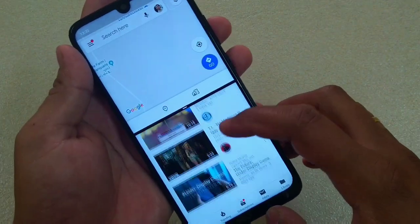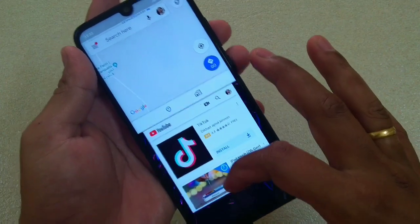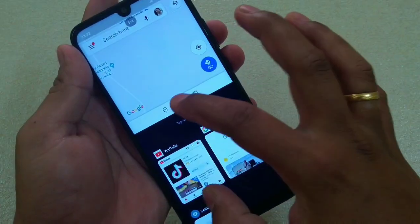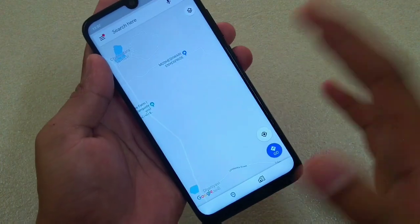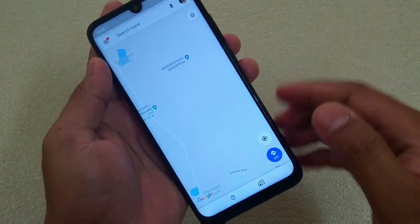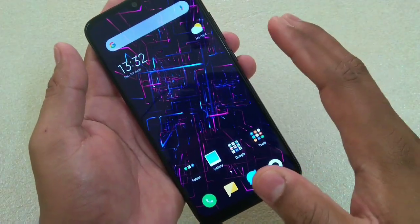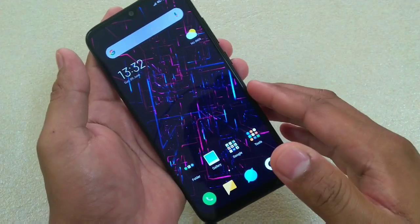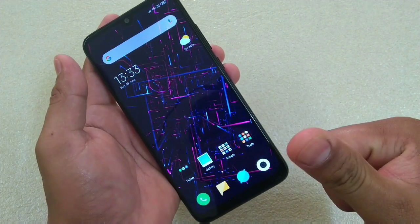I believe that this video will help you to use the gesture navigation on your Mi devices. If it helps, do let me know what other videos I should make on this device, and do share your opinion. And if you have come across anything new with the MIUI 10 update, do let me know in the comment section. Till the next video — cheers guys.